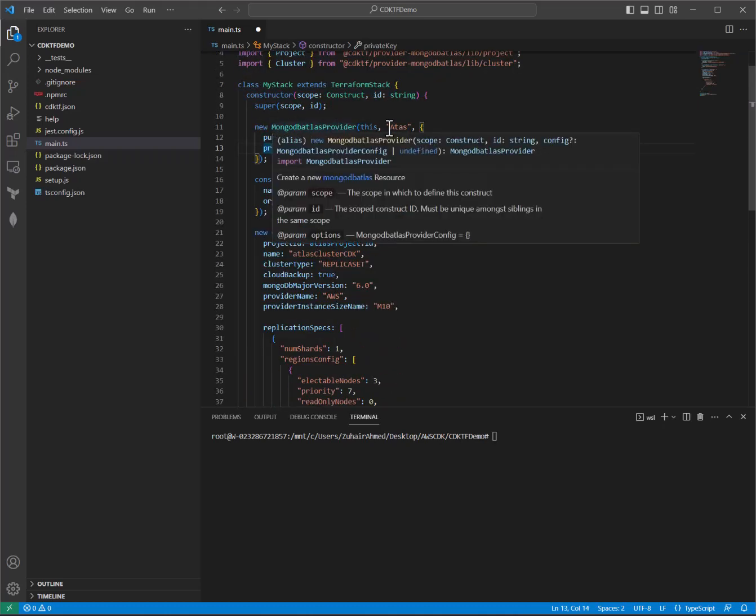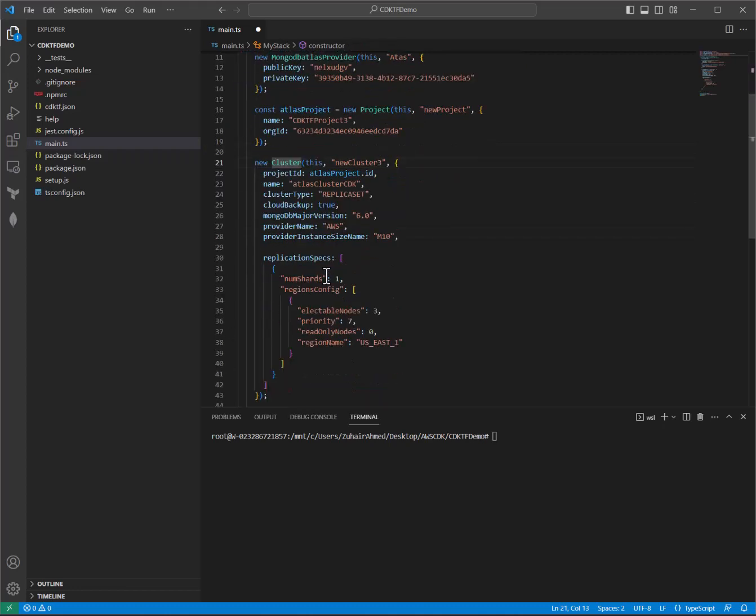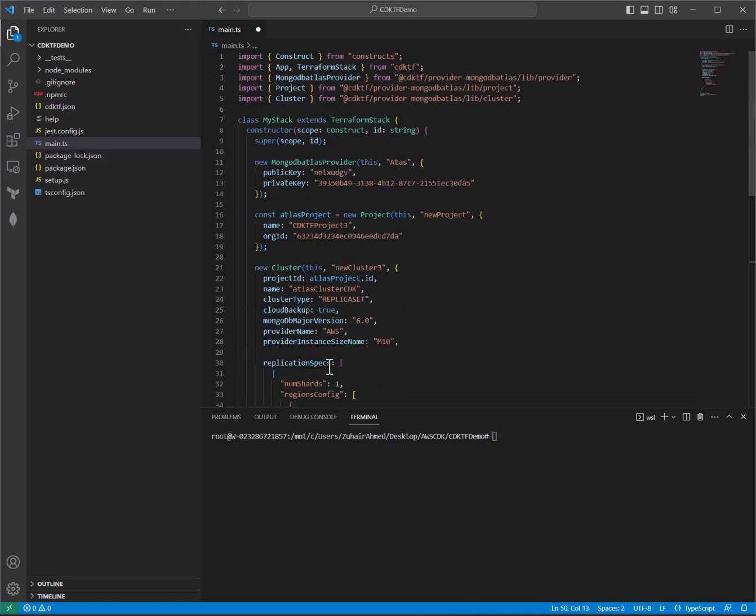The main pieces to focus are on these three or four pieces. The new MongoDB Atlas provider on row 11, the const Atlas project, the new cluster. All this is part of cluster. And then this very last part at the bottom where you actually synthesize your application. So just to briefly walk you through,